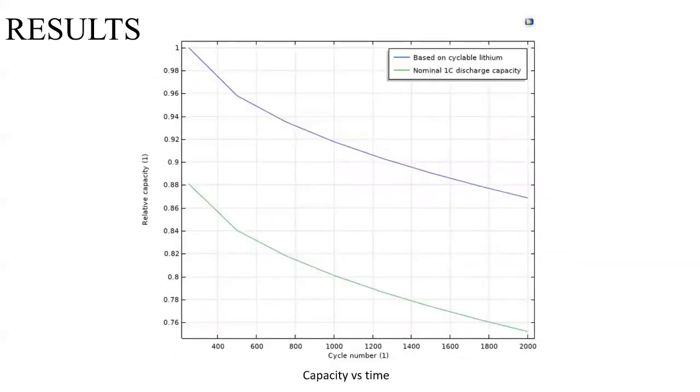And finally, show the plots of how the capacity ages or varies over a period of time. So, let's get started.